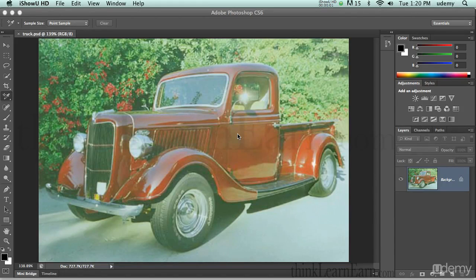Hello, welcome to another exciting tutorial in Adobe Photoshop. Today we're going to teach you how to adjust professional adjustment using curves or levels. So let's get started.